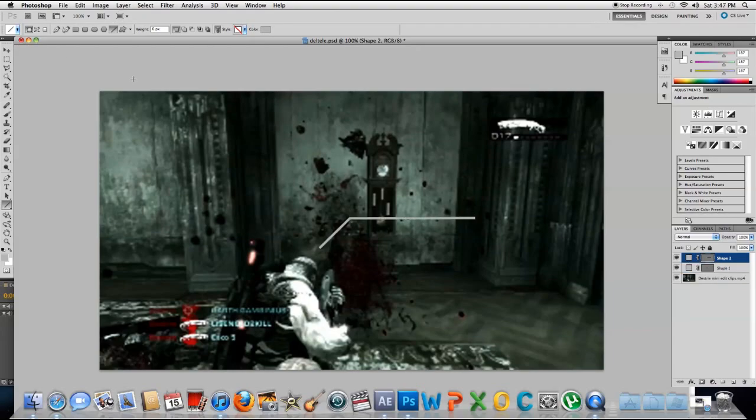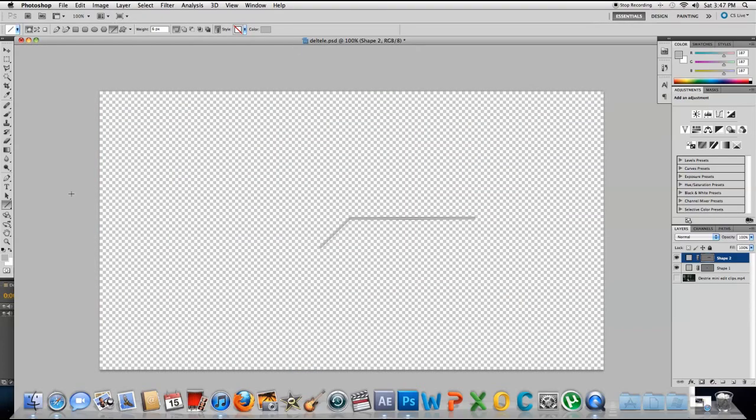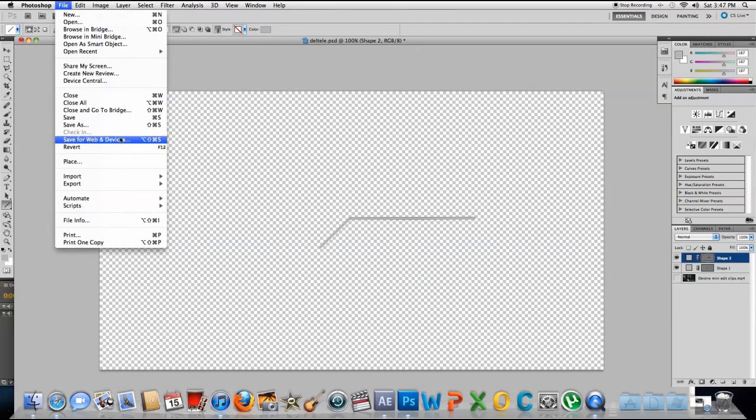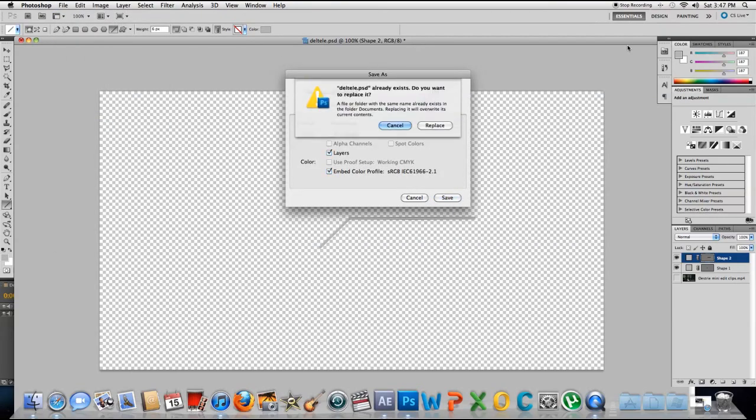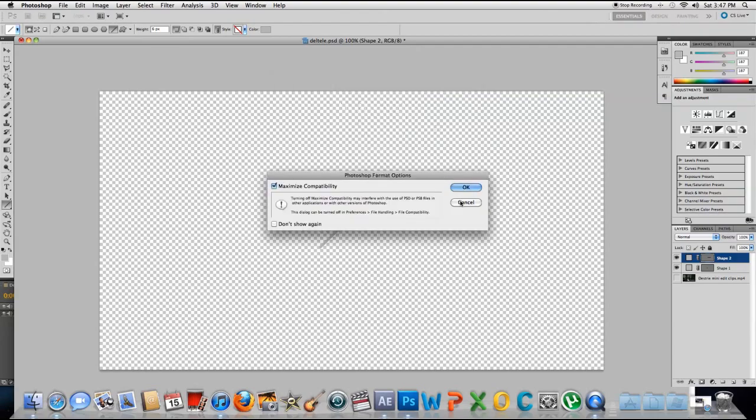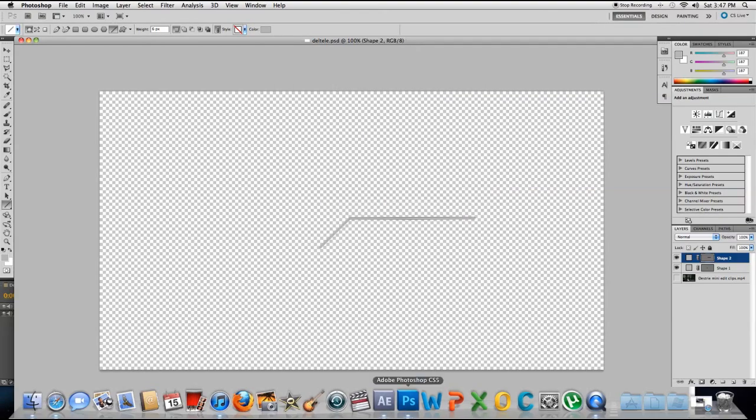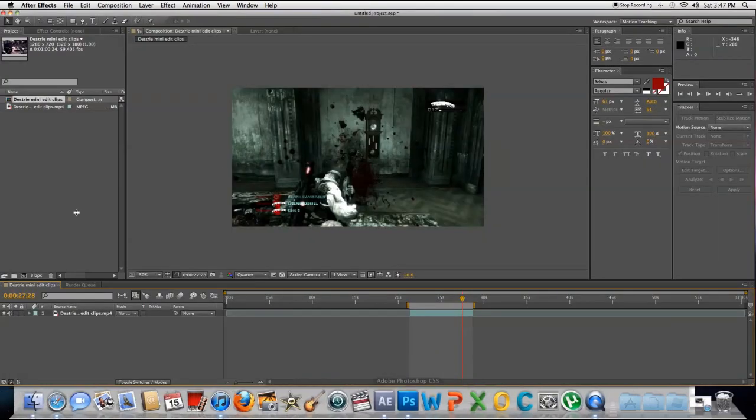That looks fine. Click the little eye here so the background doesn't show up. Go to File, Save As. Don't change anything, just enter and then yes, replace or overwrite. Go back to After Effects.